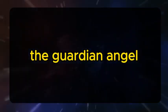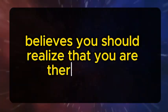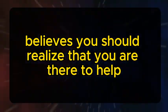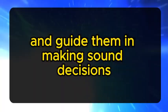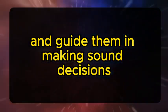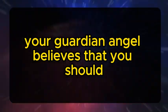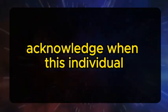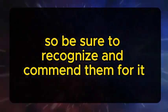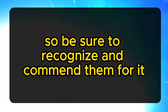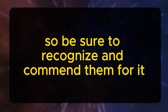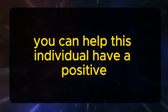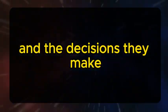The guardian angel believes you should realize that you are there to help and guide them in making sound decisions. Your guardian angel believes that you should acknowledge when this individual is making good decisions, so be sure to recognize and commend them for it. You can help this individual have a positive view of themselves and the decisions they make.